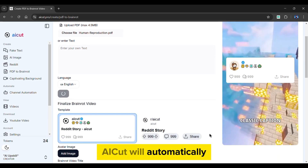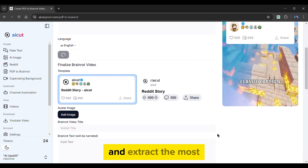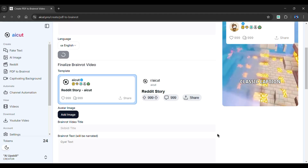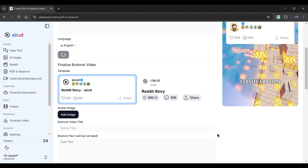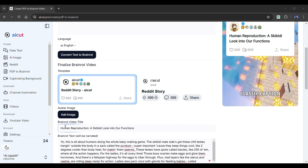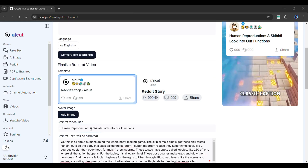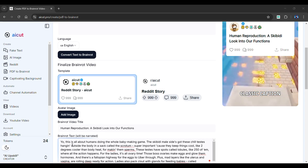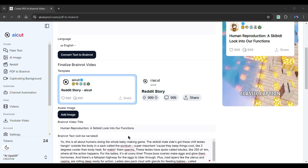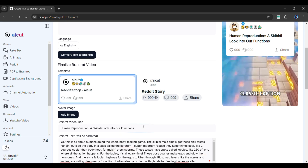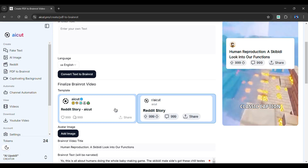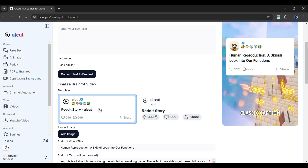Click the Convert Text to Brain Rot button. AI Cut will automatically analyze the document and extract the most interesting parts. This is where the magic happens. As you can see, the brain rot video title and script have been automatically generated from the PDF. From here, choose a template you like — I'm going with this one.